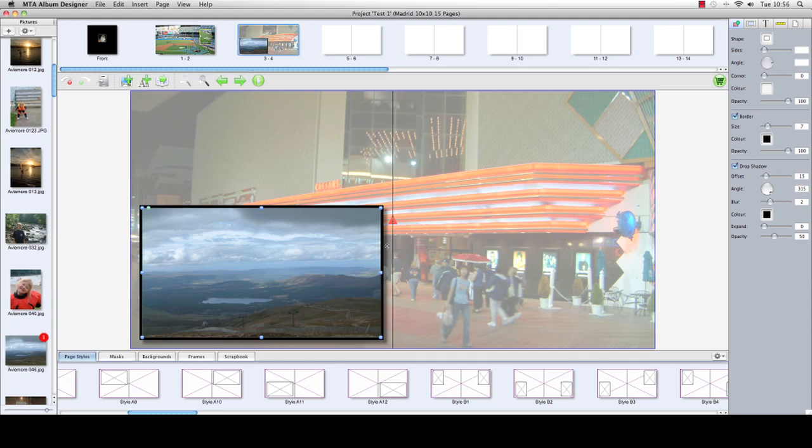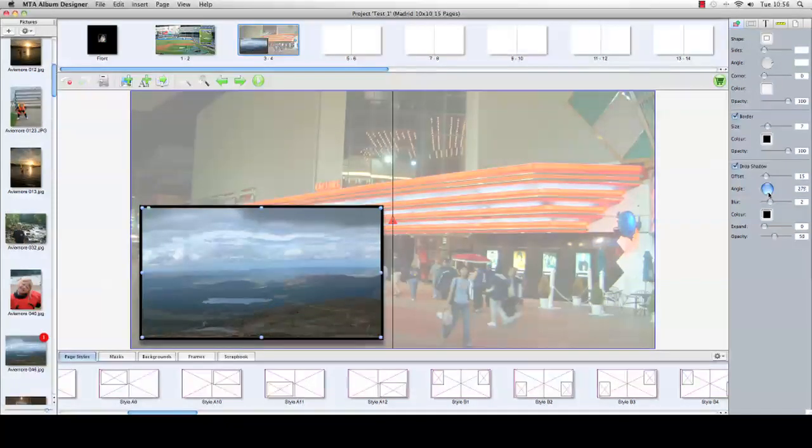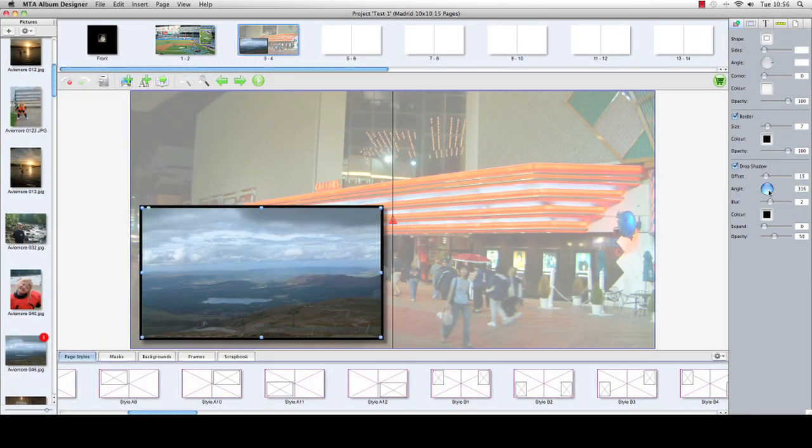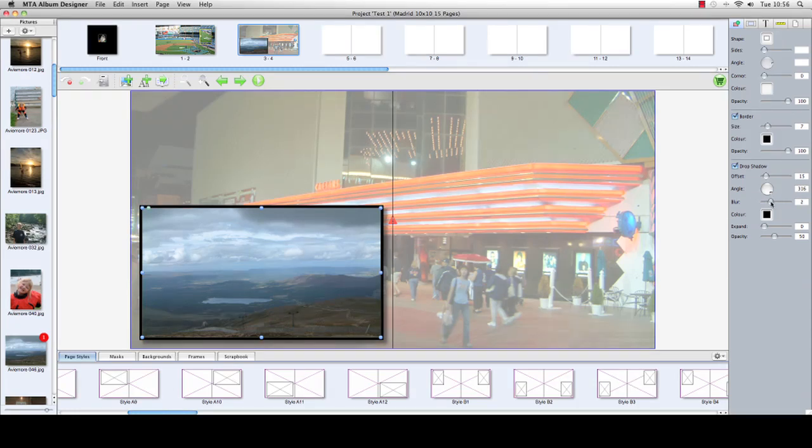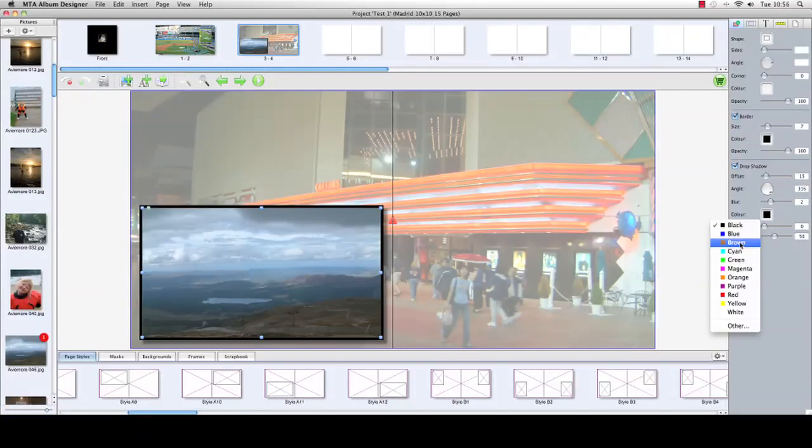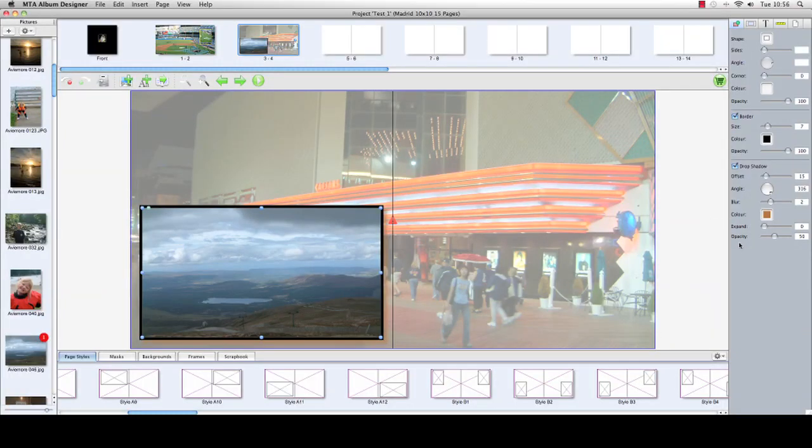This image here, once again you can add the border, and what we can also do is put a drop shadow on it which you can see here. The angle of the drop shadow can be moved around wherever you would like it to be. You can have different levels of blur, different colors, expand how big and small the drop shadow is, and you can reduce and increase the opacity.